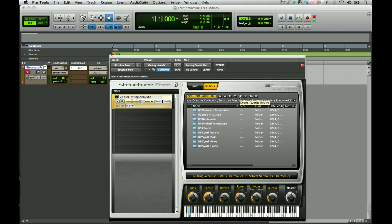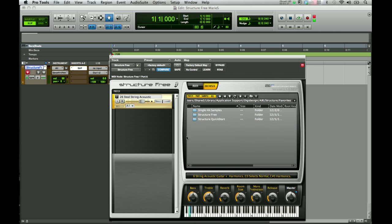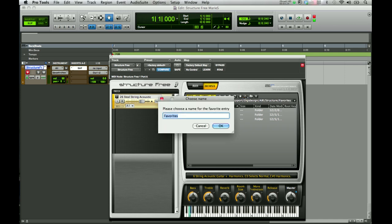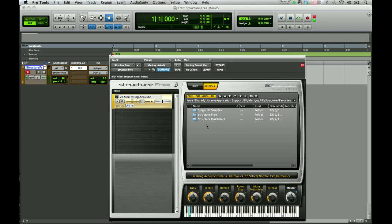The star is your favorites folder. This will take you to a place where you can save favorites. To save favorites, you would click on the plus sign and it will ask you to choose a name for the favorites entry and add it to this part of the browser. If you'd like to delete anything from the browser — which will also delete it from the disk — the X button will do that for you.